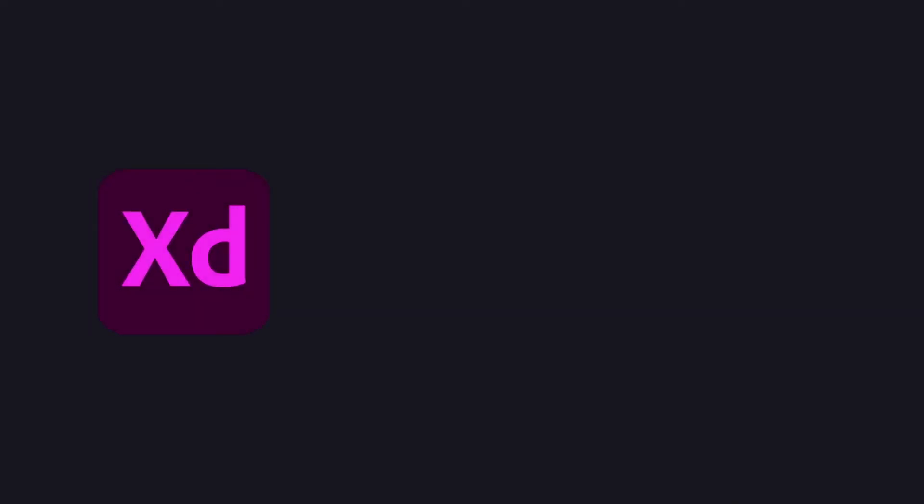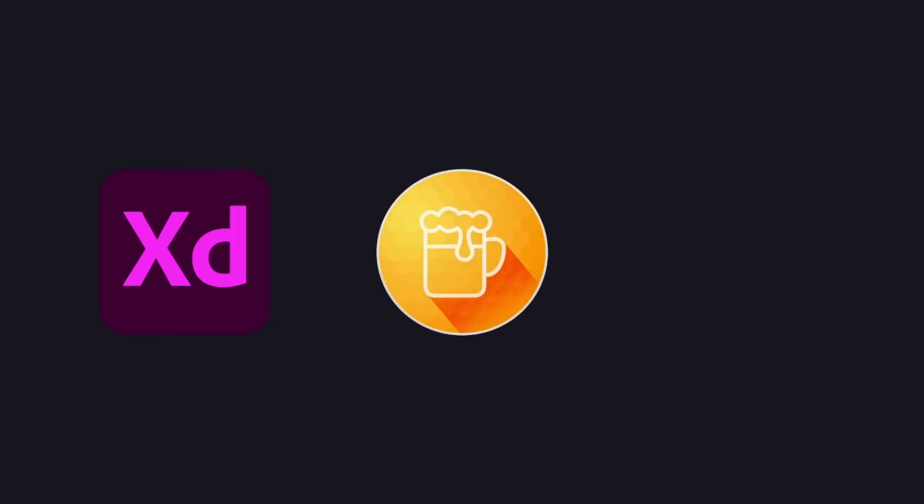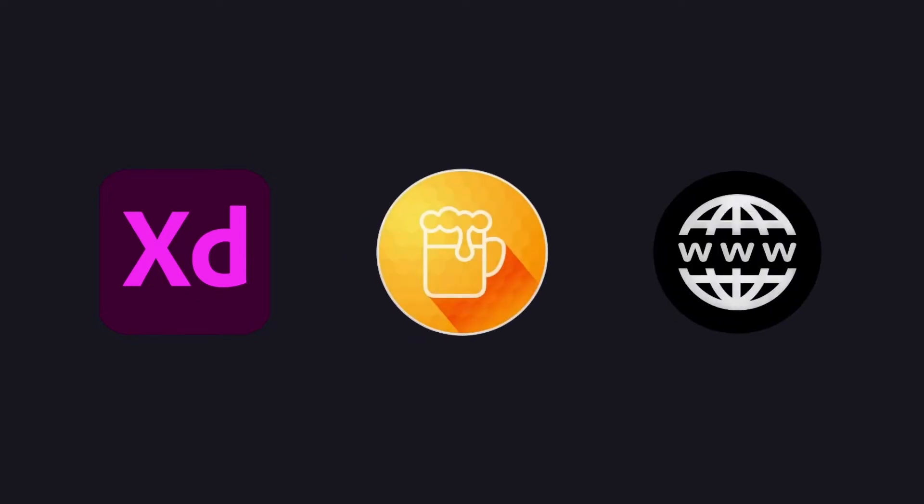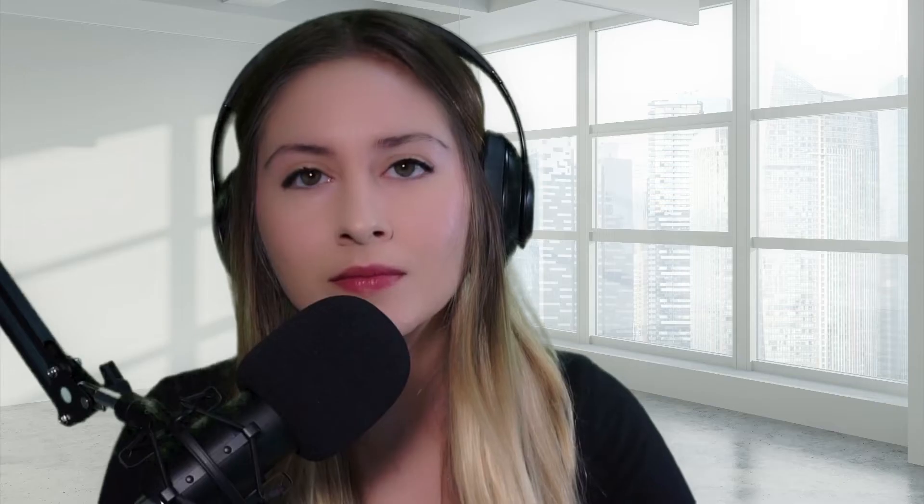First we'll record our animation using XD's built-in tool, then we'll bring it into GIF Brewery to turn it into a GIF, and finally export it for use all over the world wide web. It's that simple.